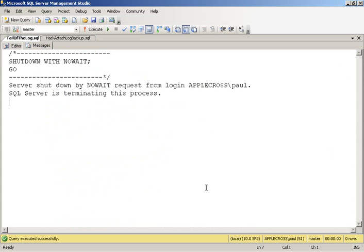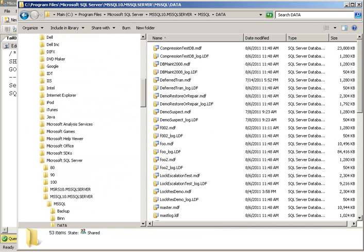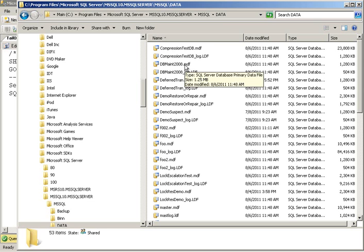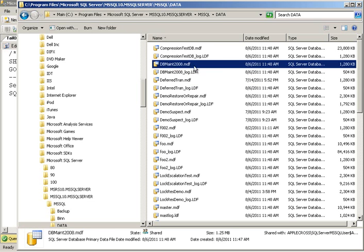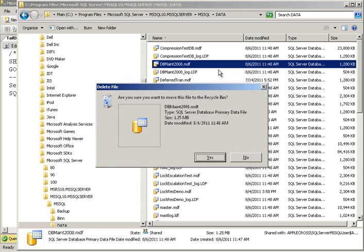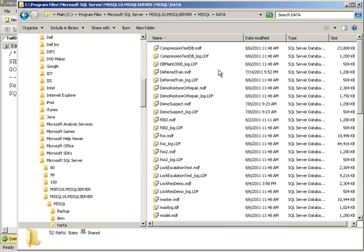So while SQL Server is crashed, unfortunately, the IO subsystem damages the data file. So there's my data file. Gone.